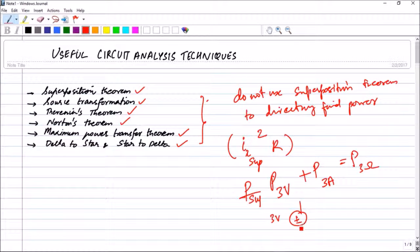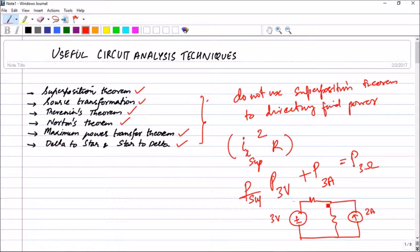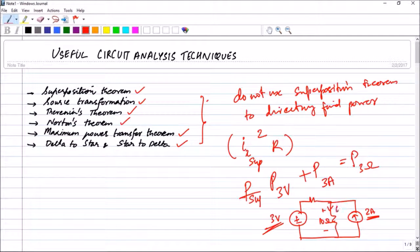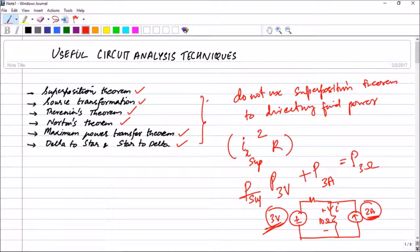For example, consider a configuration with a 3V source and a 2A source. If you have to find the power across a particular resistor, you cannot find the power due to the 3V source by eliminating the other, then add the power due to the 2A source — that is wrong. What you can do is find the current contributions from each source, add them to get the total current, square it, and multiply by the resistance to find the power.